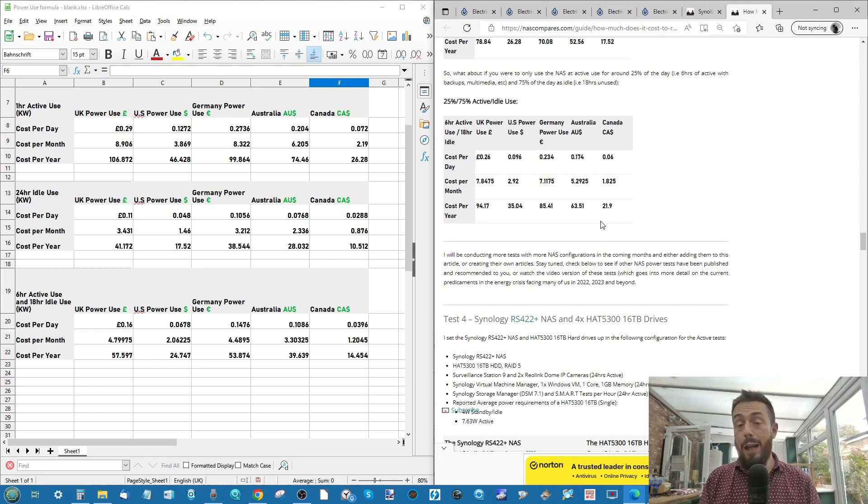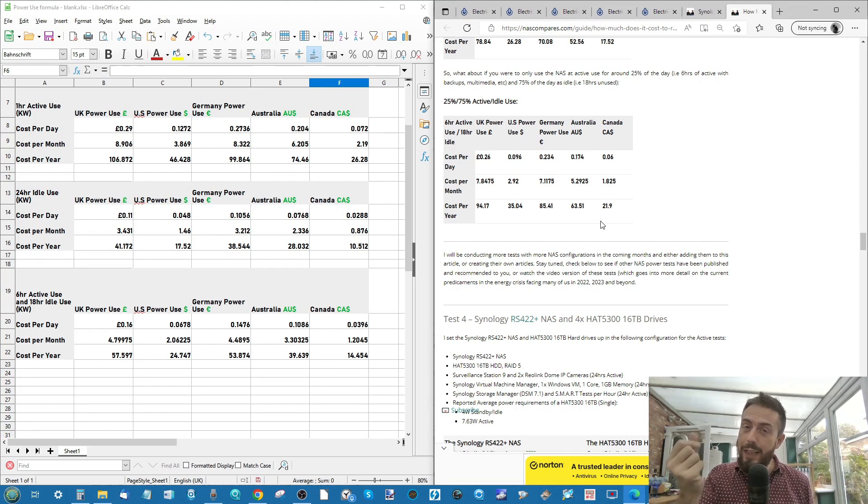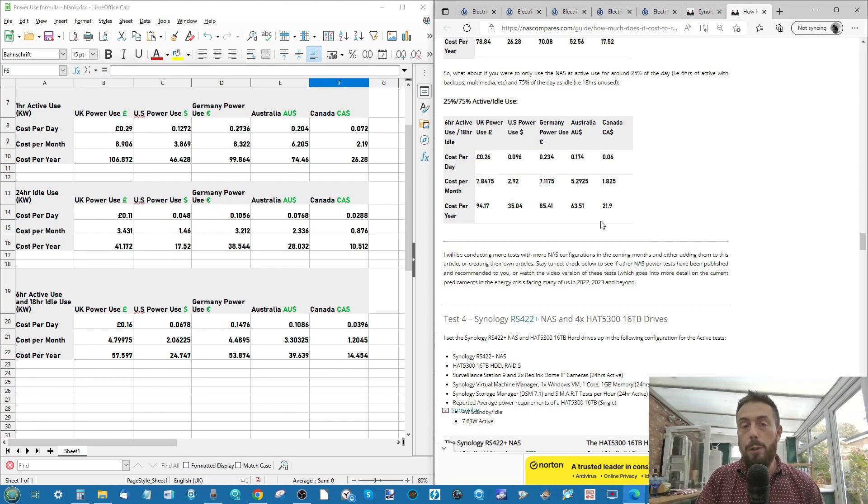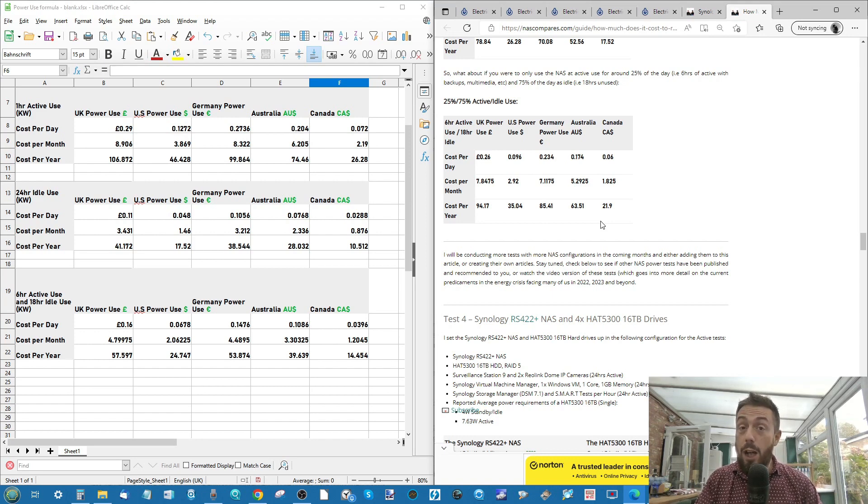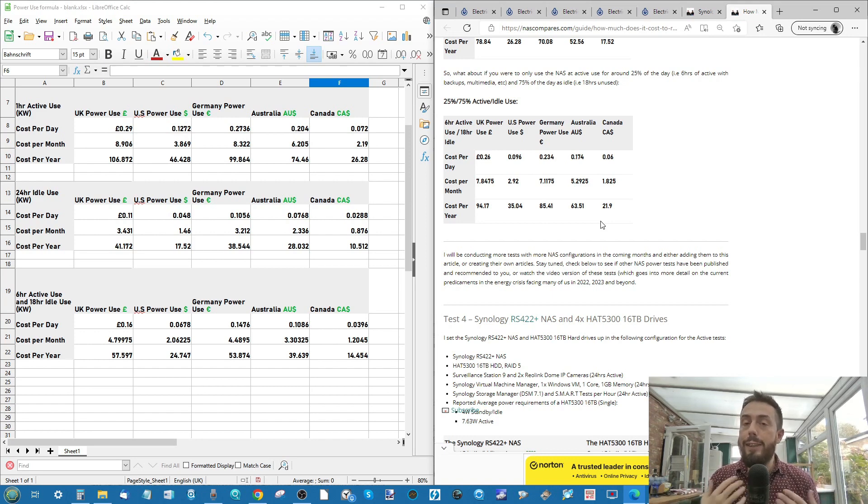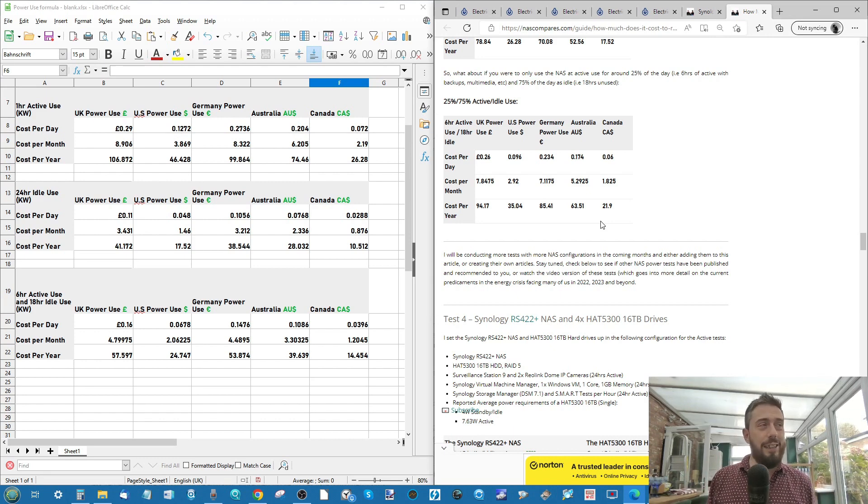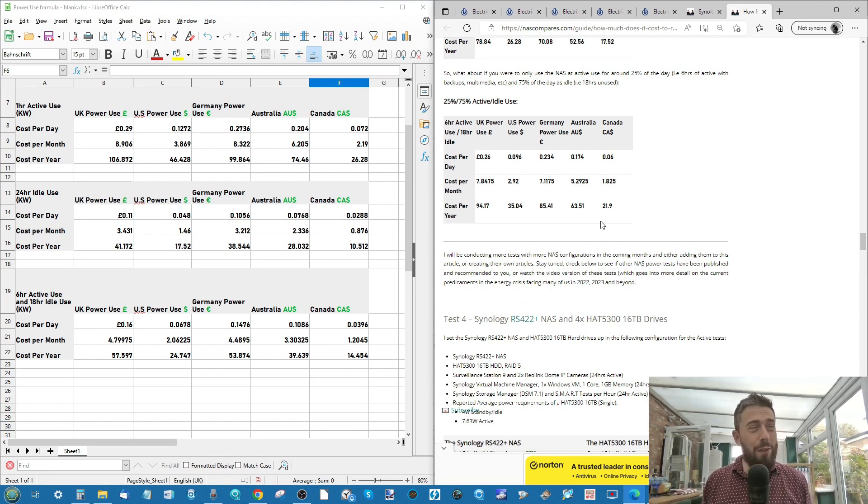But this has been power testing and how much the old electricity is going to cost you on the energy bill on the Synology RS422 Plus and Synology 16TB hard drives. Do let me know in the comments what you guys think. Click like if you've enjoyed the video, because it really helps me understand what I'm doing right or wrong, because this is very niche.